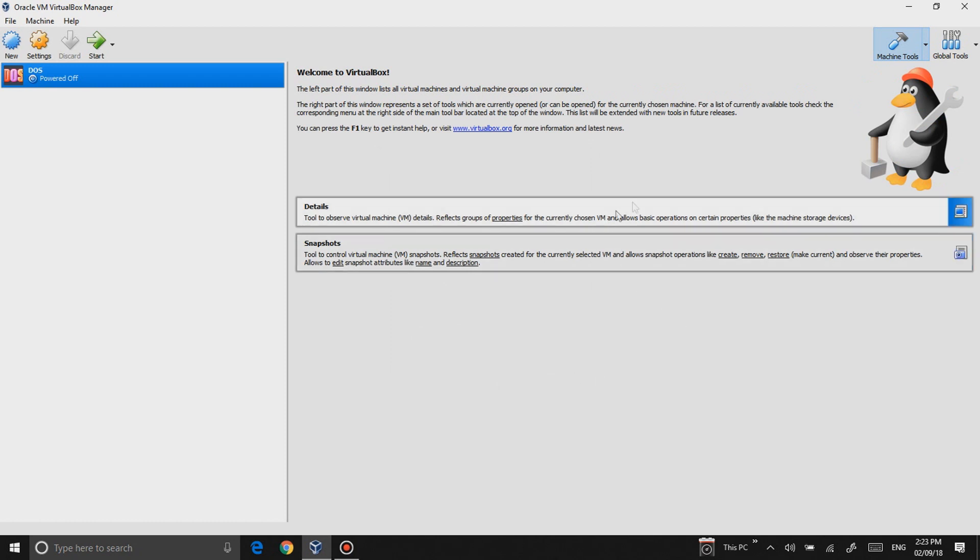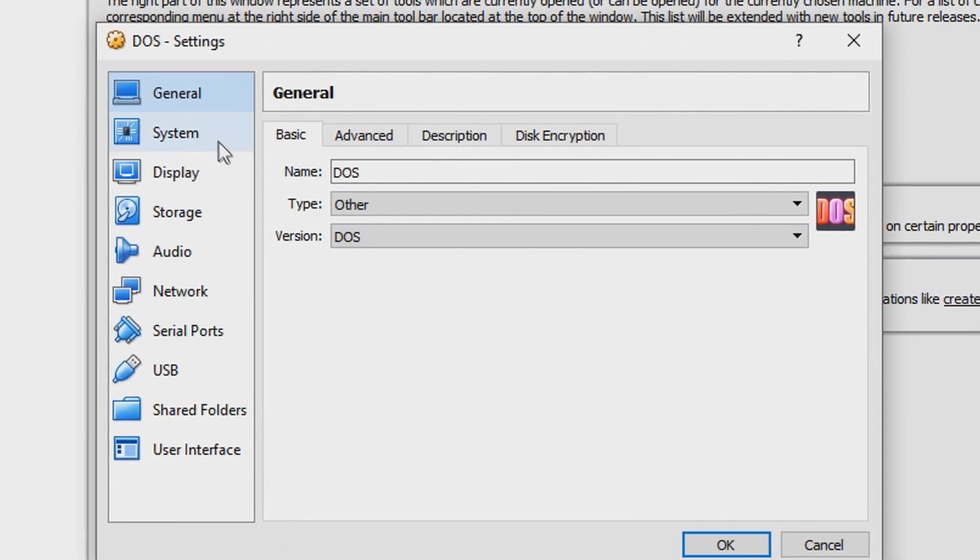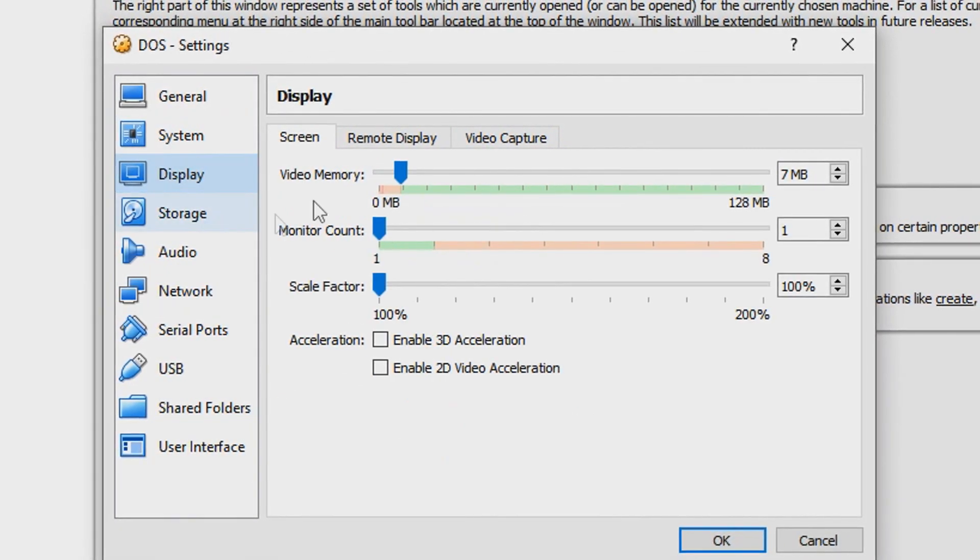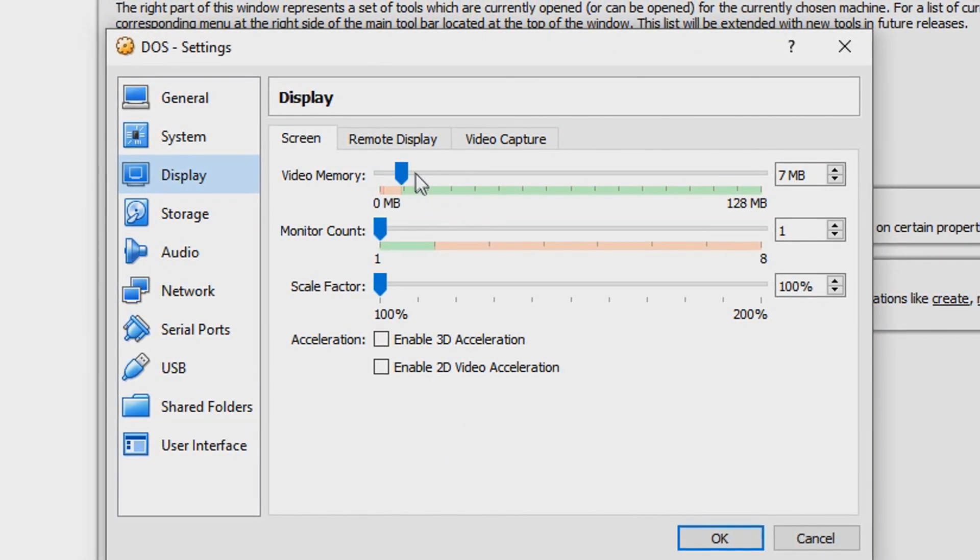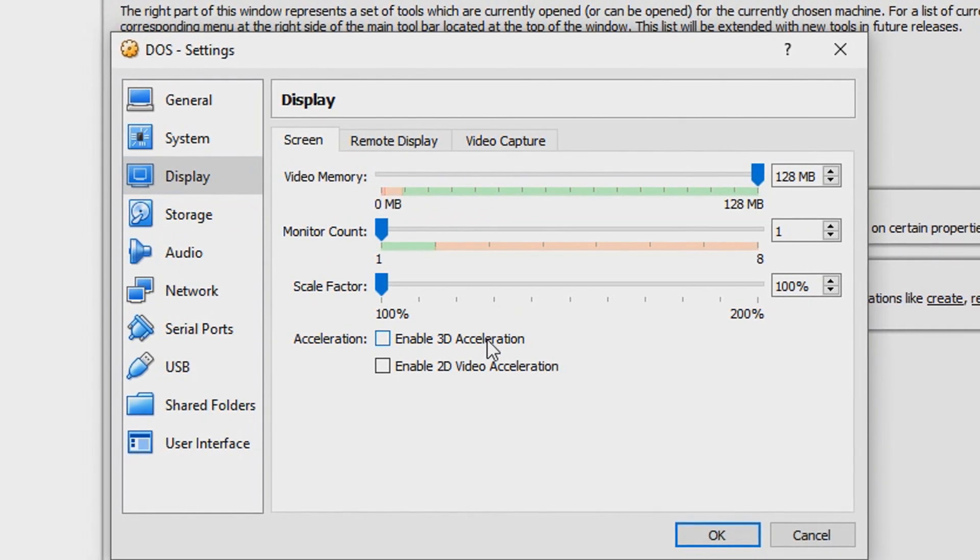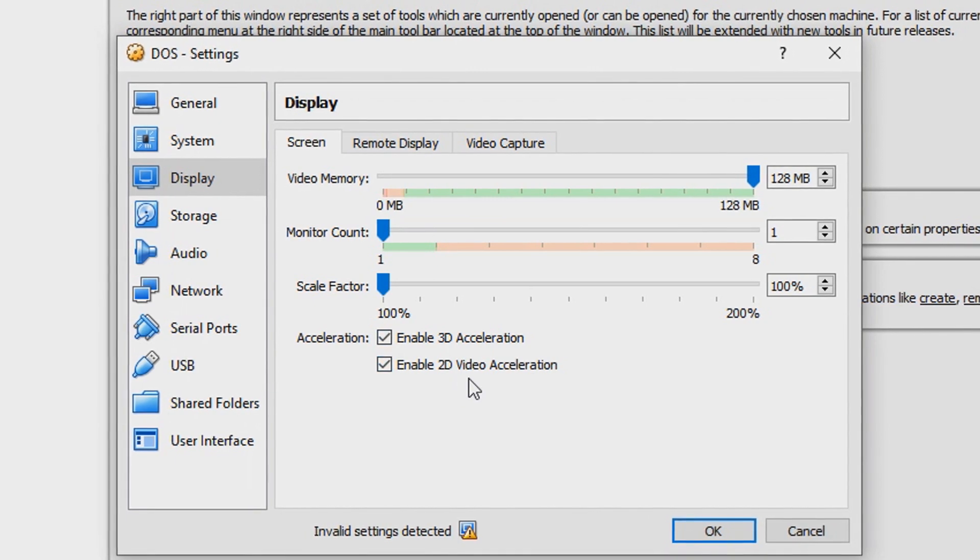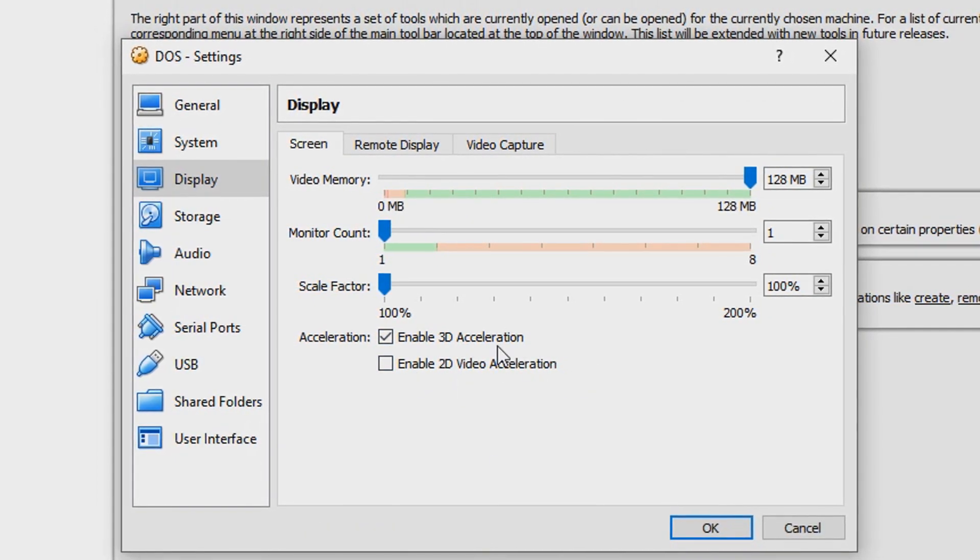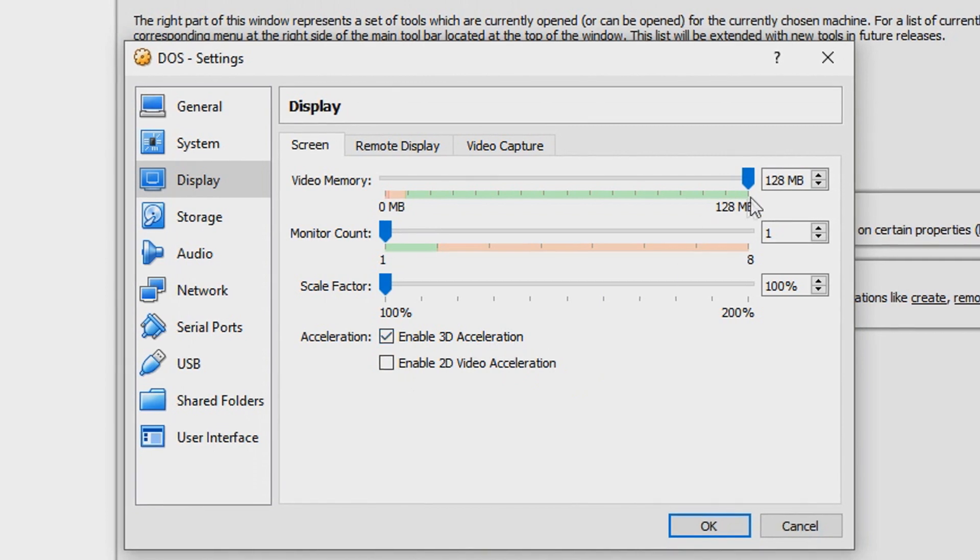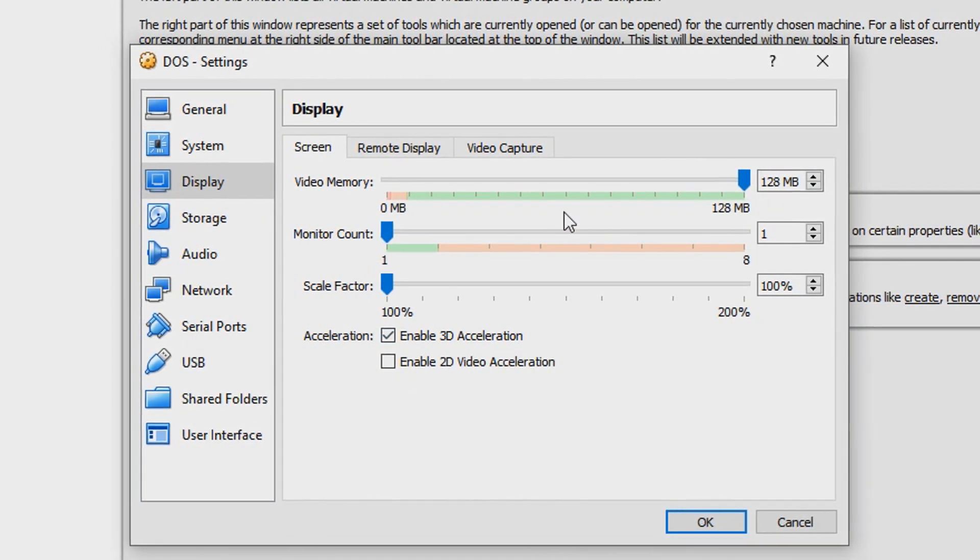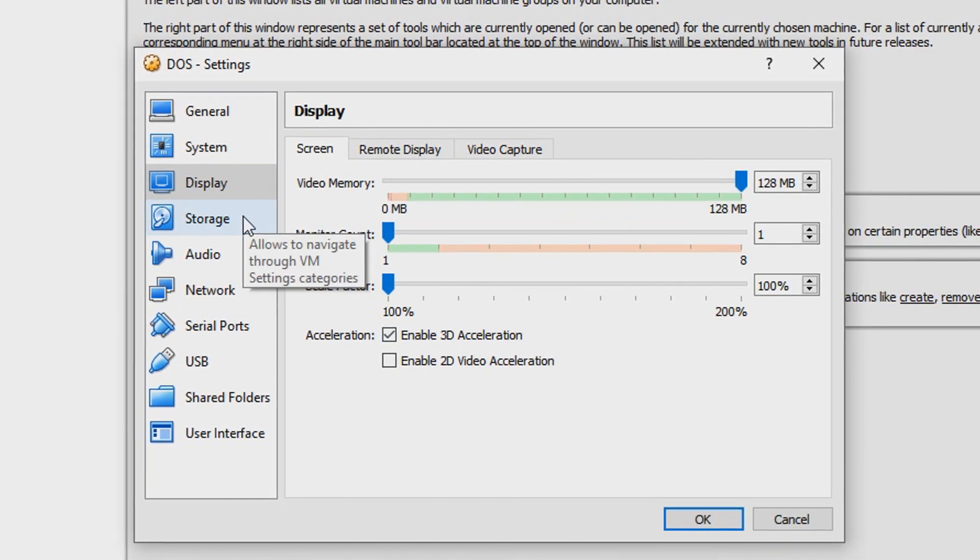That's basically it. No, I'm kidding. Now what we have to do is go into Settings. For Display, usually I like to hit it up all the way to maximum. I like to enable 3D acceleration and 2D video, but looks like it doesn't allow 2D video so I'm just gonna do 3D acceleration. You can keep it at 7 megabytes if you want, but I just like to pump it all the way up.